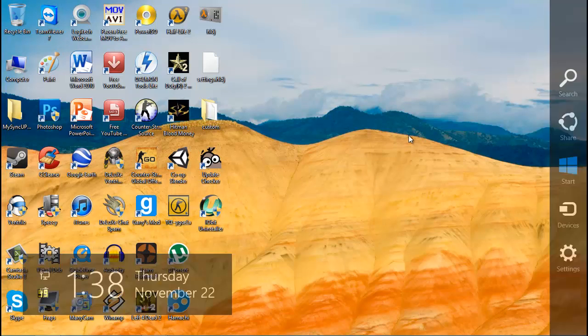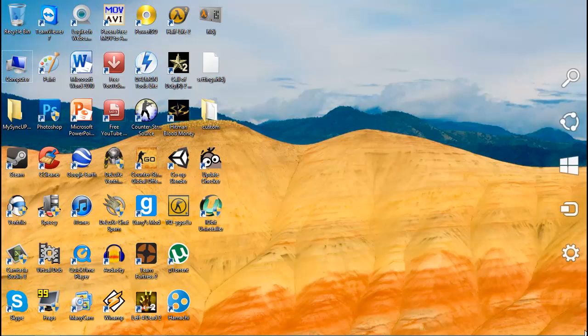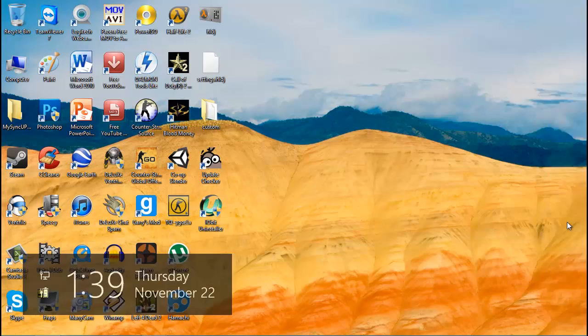To do dual screen setup, put your mouse in the top right or bottom right corner and select devices.